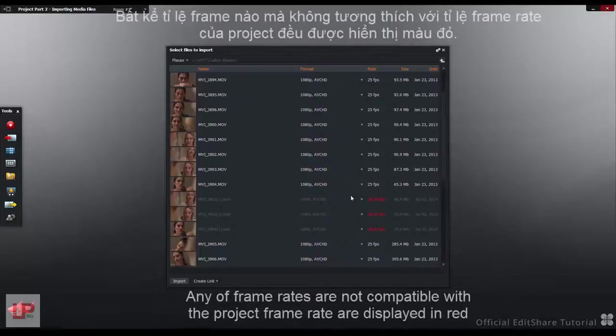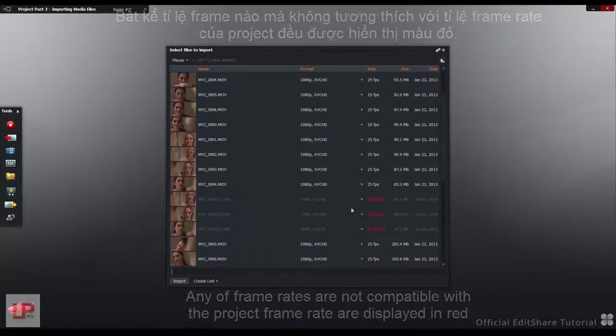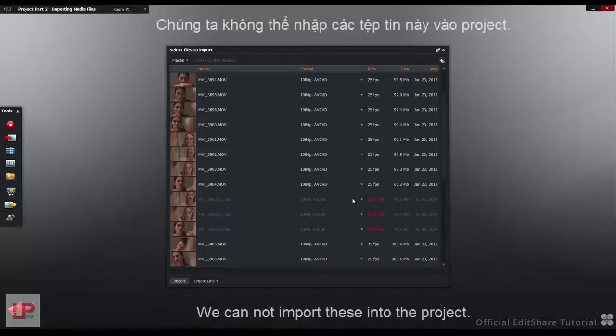If any of the frame rates are not compatible with the project frame rate, they display in red. You cannot import these into the project.